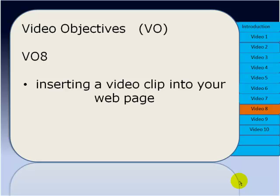In this video I want to look at how we can actually insert video clips into our webpage. So let's go now into Blue Griffin.